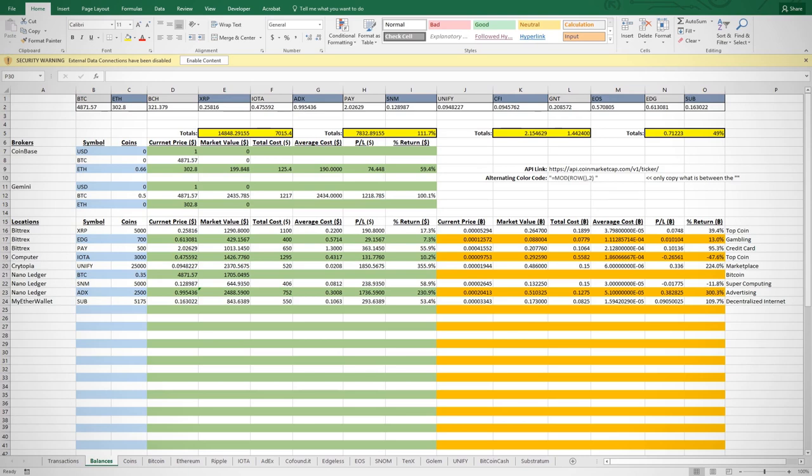The first thing is to get the API link from CoinMarketCap.com. There are other sources to get updated prices, but I find CoinMarketCap to be the easiest to work with and has the most coins listed.